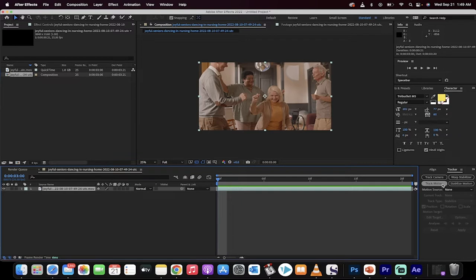Once you've got that, you'll get the option for four things here: Track camera, warp stabilizer, track motion, and stabilize motion. We are actually going to use stabilize motion. A lot of people want to click track camera or track motion, but it's actually stabilizing.